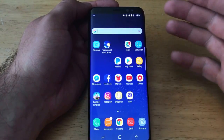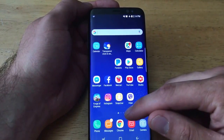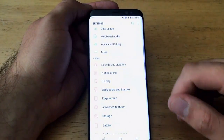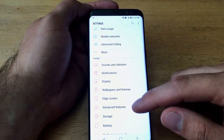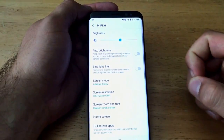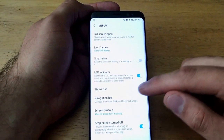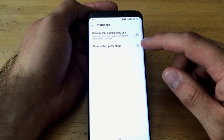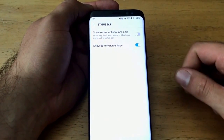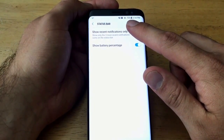If you don't have it selected for whatever reason and you want to turn it on, you're going to do the same steps. Go into settings, find your display, then slide up till you find status bar and just toggle it to make sure it's on — show battery percentage. Select that and it is now on. You can see it there: 75% remaining.